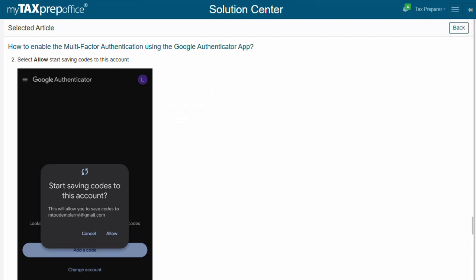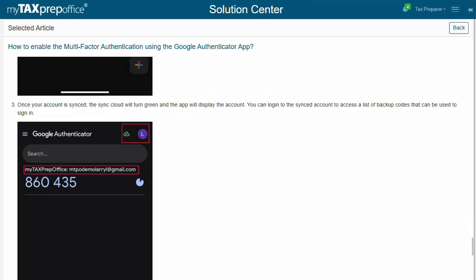Once an account is selected, click on Allow to start saving codes to the selected account. Once your account is synced, the sync cloud will turn green and the app will display the account.